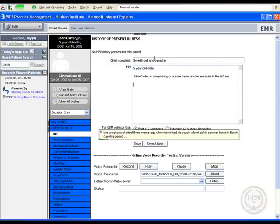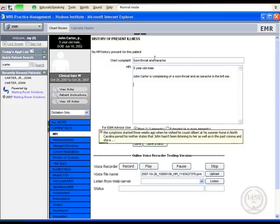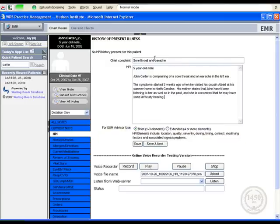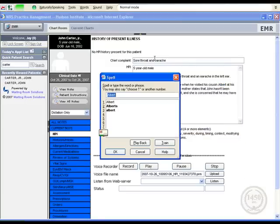His mother states that John hasn't been listening to her as well as in the past, comma, and she is concerned that he may have some difficulty hearing, period. Correct, Albert. Cap E-L-B-E-R-T. Okay.